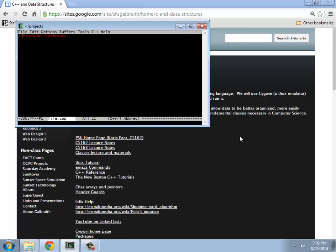But it will, generally speaking, when you're commenting something out, make it red. Keywords will be blue. Things that you're putting in as variables and whatnot will be green, and so on.